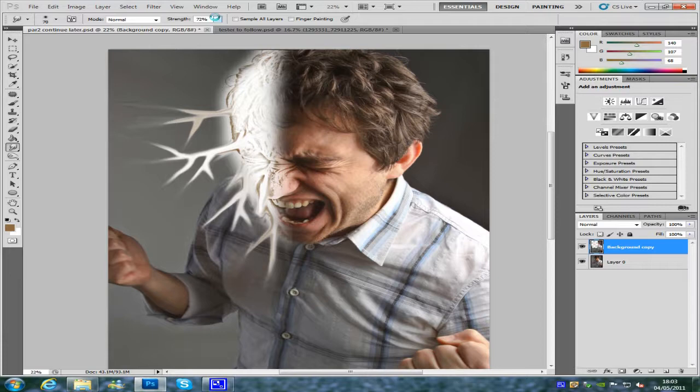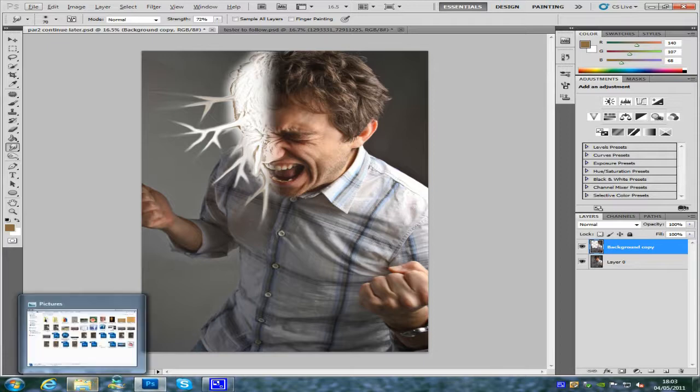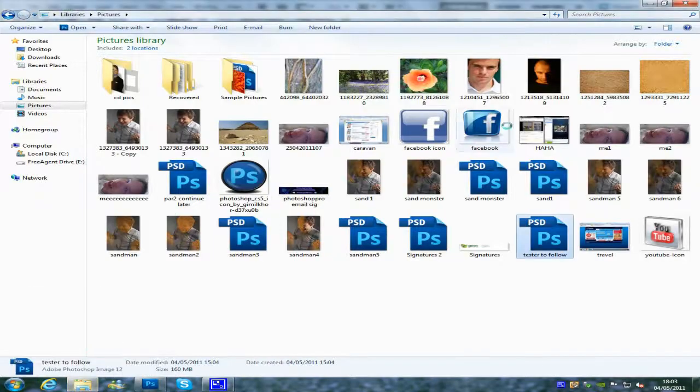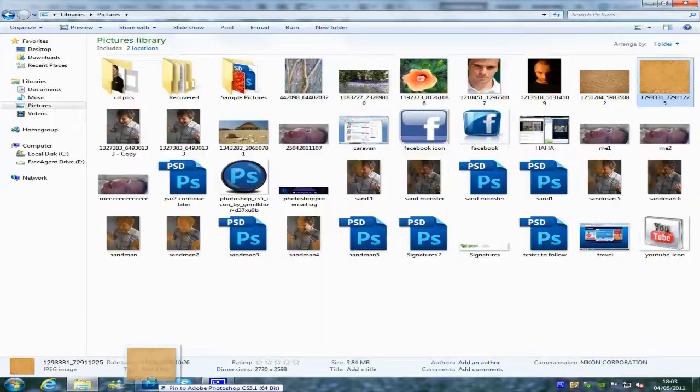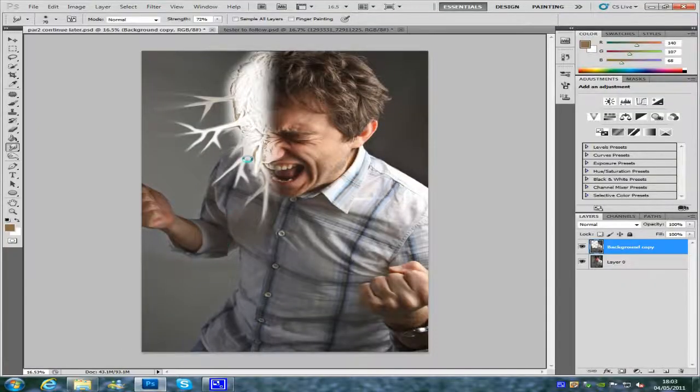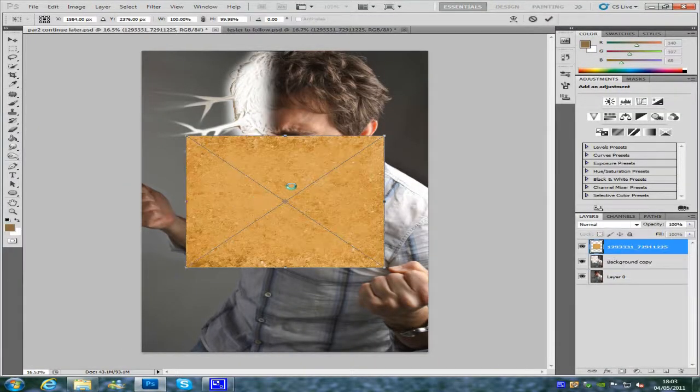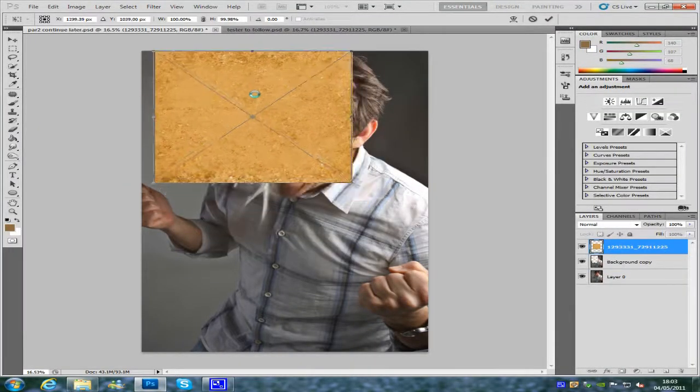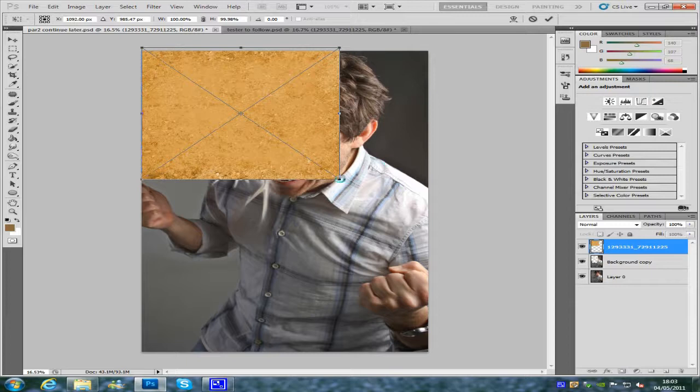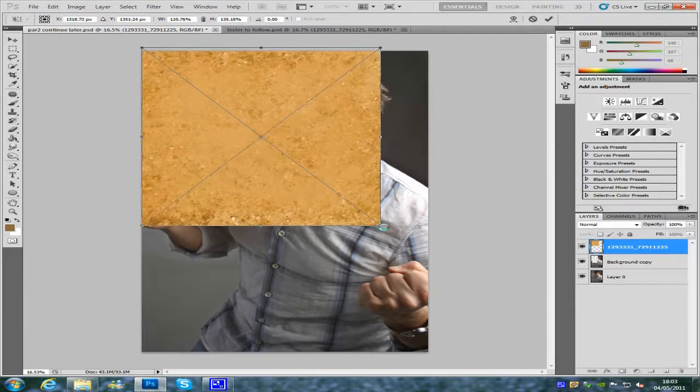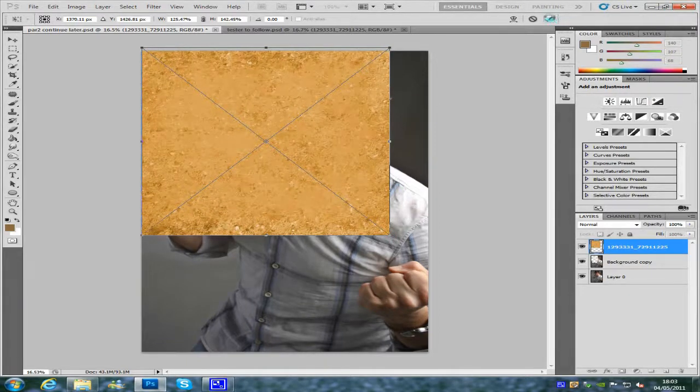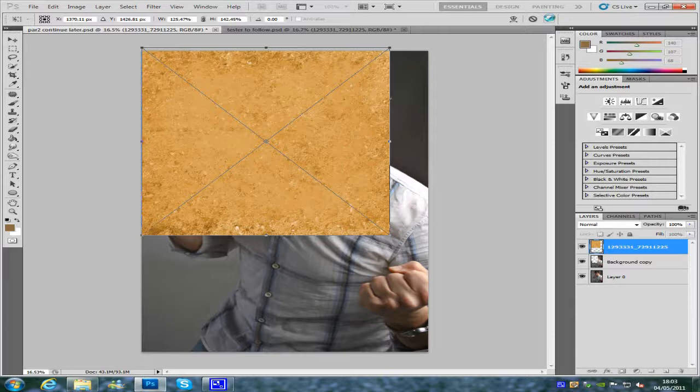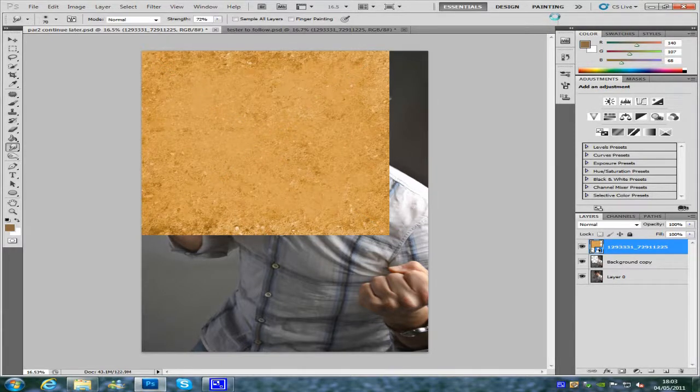Now that we've done that side of things, we're going to zoom out and bring in the sand layer. We want to get our sand layer and drop it onto the image, cover his face like that, and then click the tick icon at the top right hand side to hold it into place.